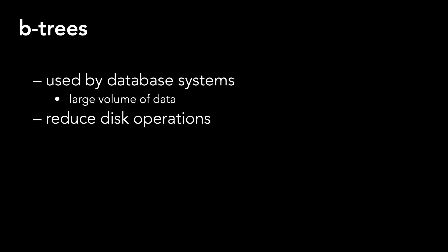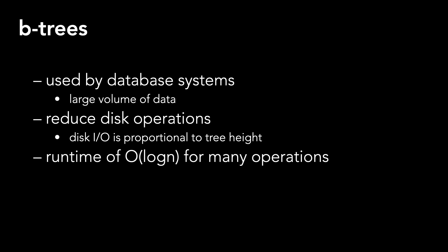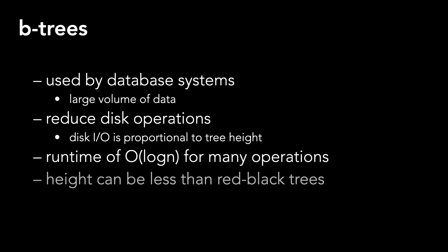Generally speaking, the number of disk operations is proportional to the tree's height. B-trees have a runtime of big O of log N for many operations. The height of a B-tree can be much less than red-black trees based on their branching factor, which is the number of children at each node.